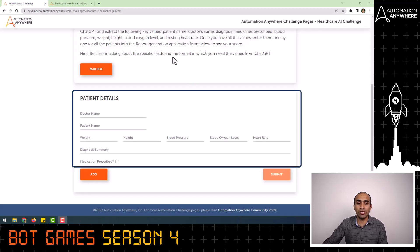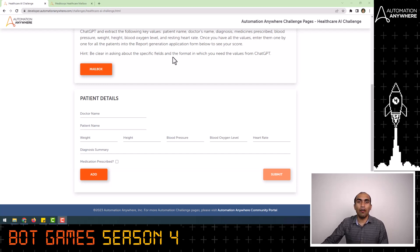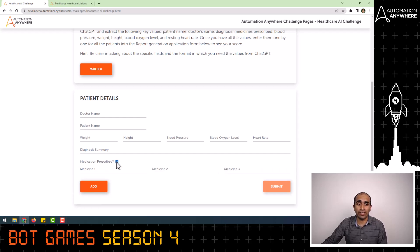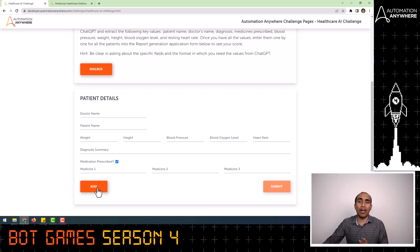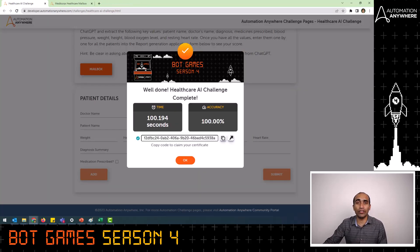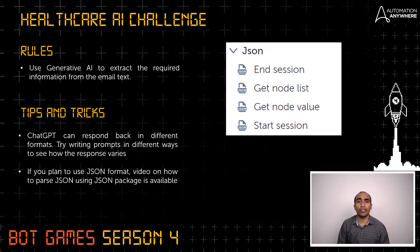If you scroll down on the challenge page, you will see all the fields for which you need the information. For the medication prescribed field, select the checkbox only if the doctor has prescribed any medicines. If there are any, enter the medicine names in the fields that open up after you click on the checkbox, and then click on add. Once you have added the details for all the patients into the report generating application, the submit button will be enabled and you can click on it to see your score.